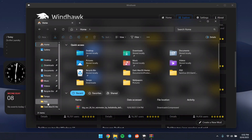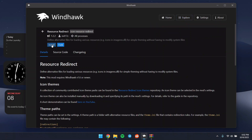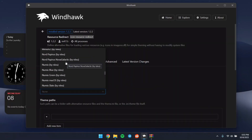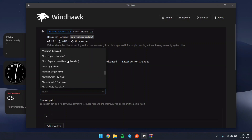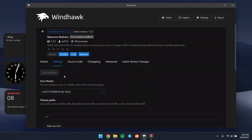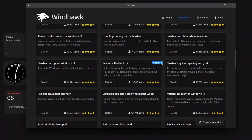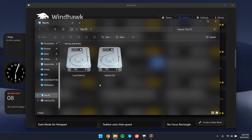Now we're going to give the explorer macOS-style icons. We need another mod called Resource Redirect — click Details and install it. Once installed, head to Settings. There are many icon packs available for your explorer and other parts of Windows. Since we're going for macOS style, choose the macOS theme — specifically macOS dark mode — and click Save Settings. Press S to restart the explorer, and you'll see the file explorer now looks like the macOS-style explorer.